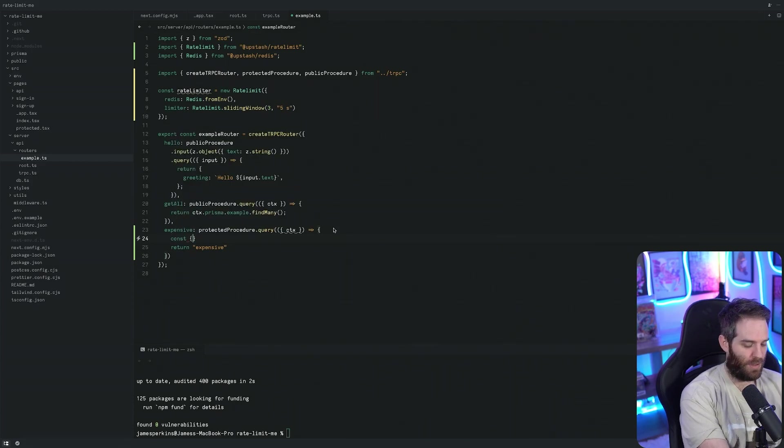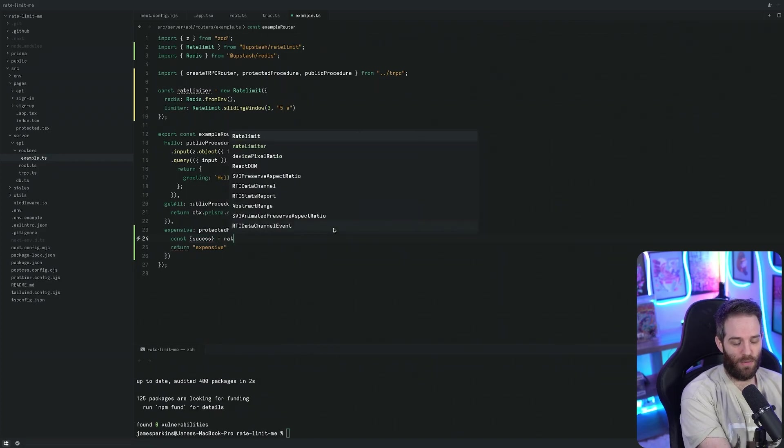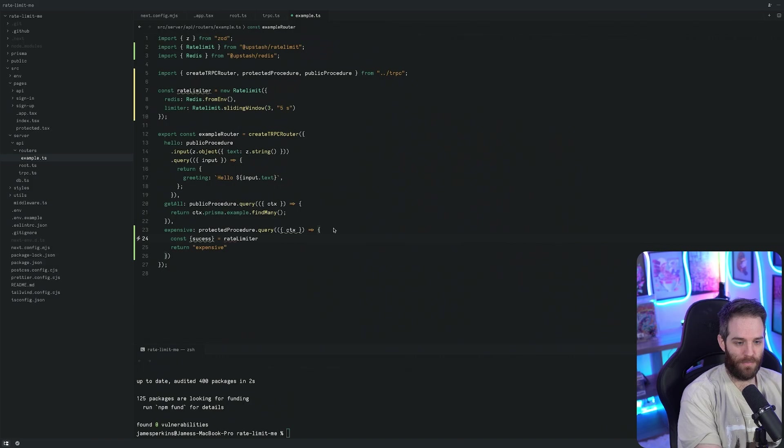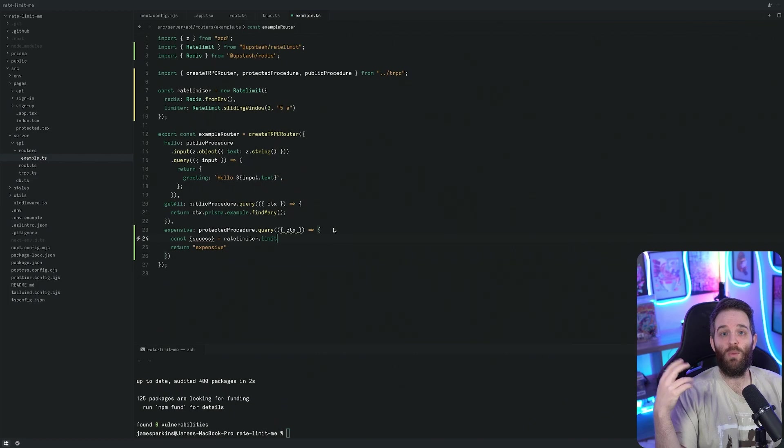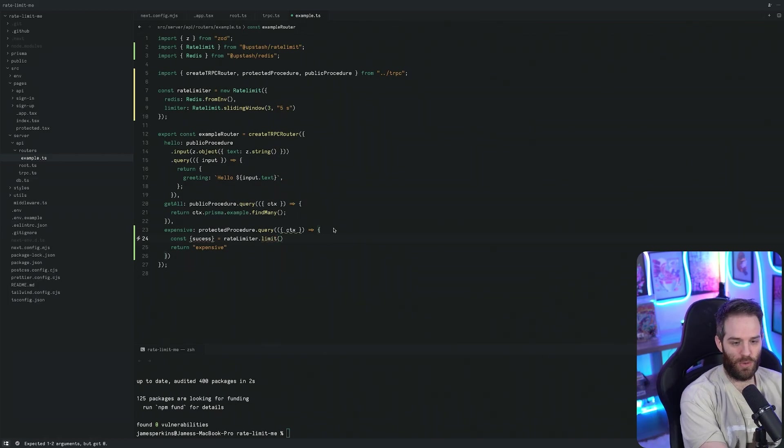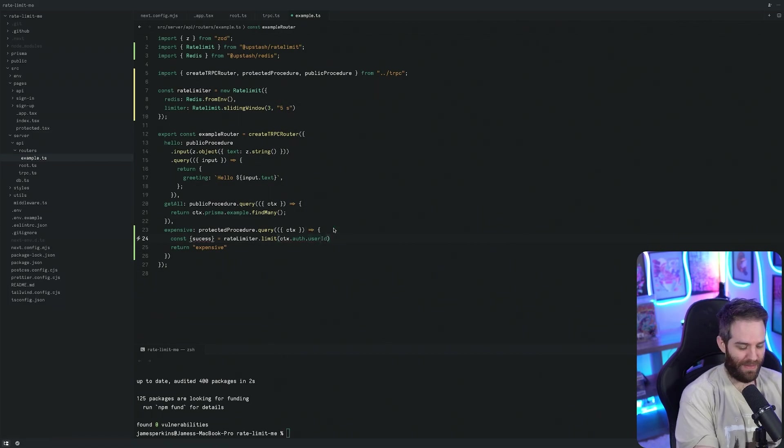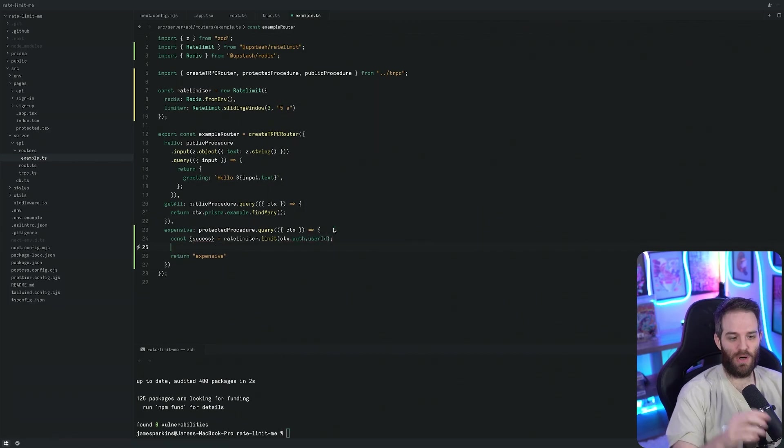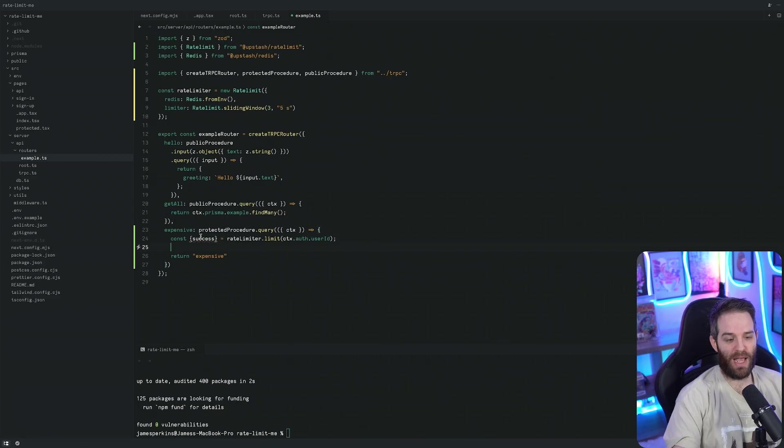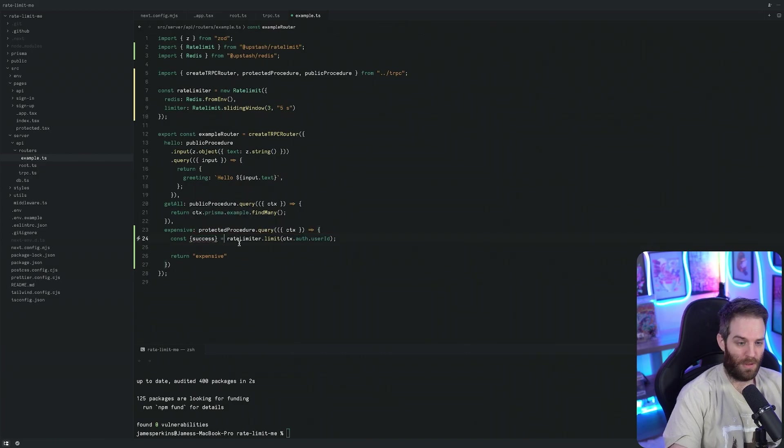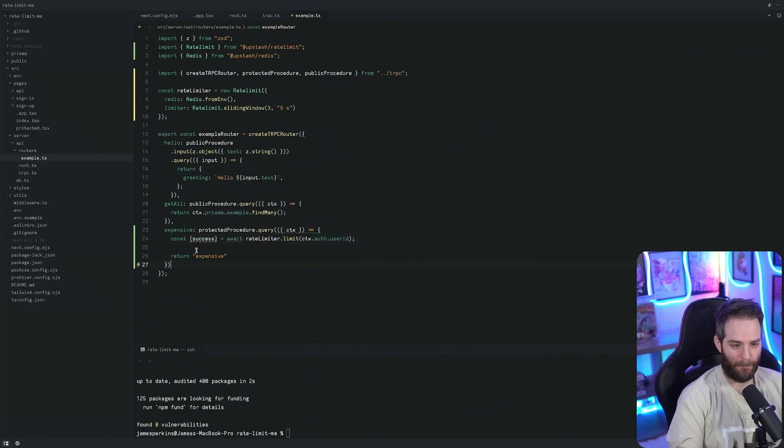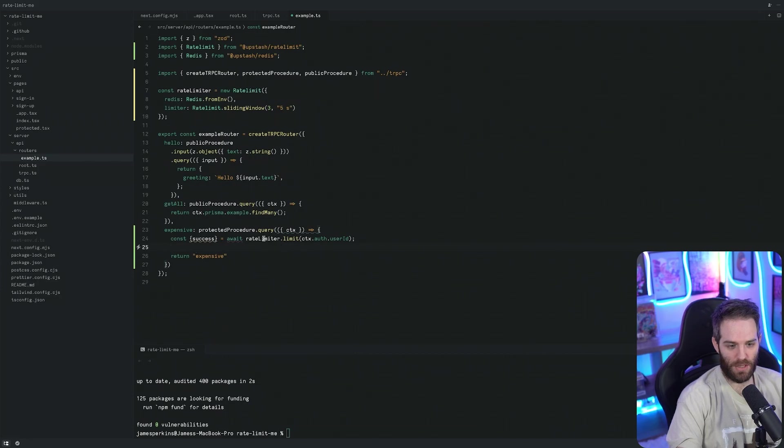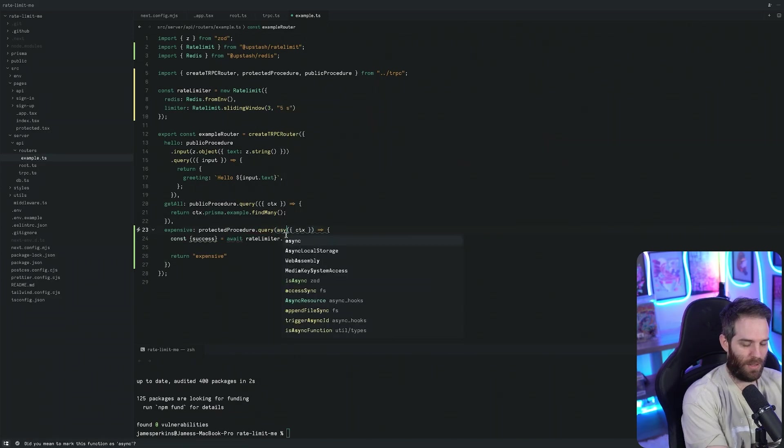Now we have this expensive procedure. We can do const success equals await rateLimiter.limit and then we tell it what we need to limit. We're going to do context.auth.userId and that is the user ID of the user. I need to throw in an await here and then we need to also make sure this is asynchronous so we just need to add our async here.